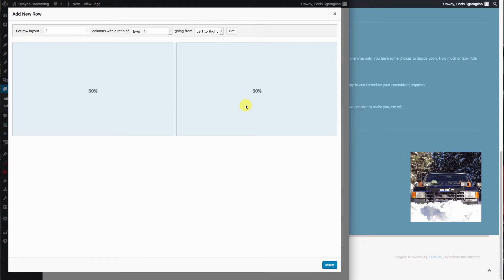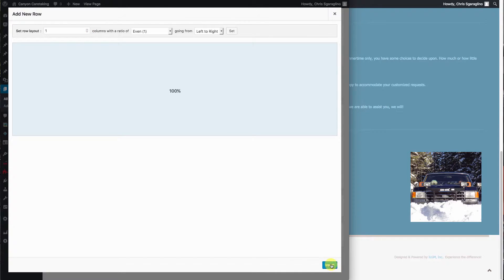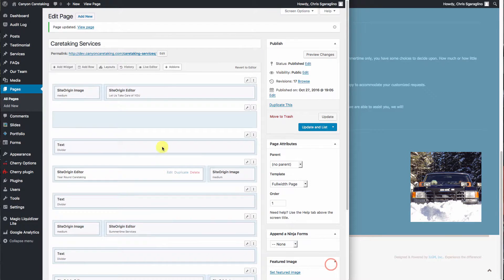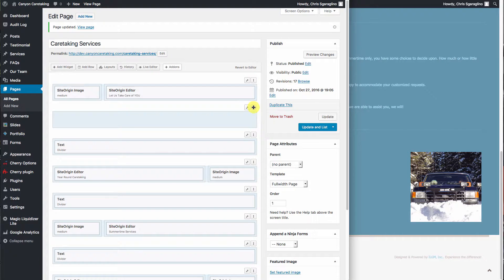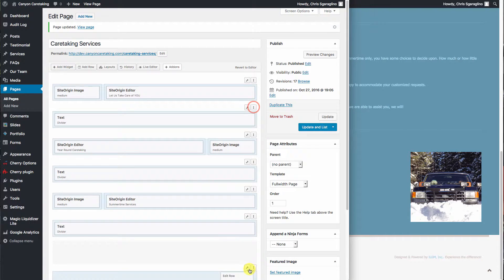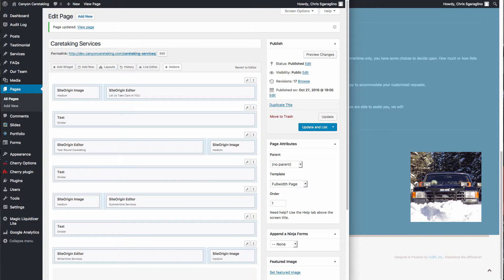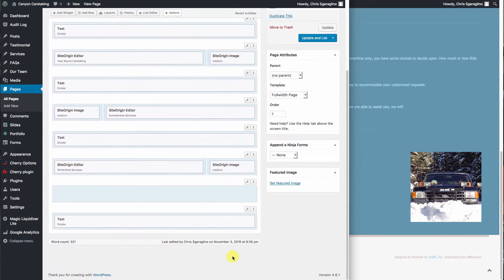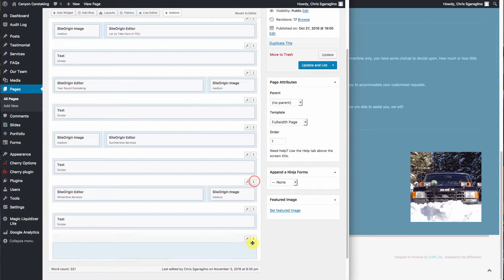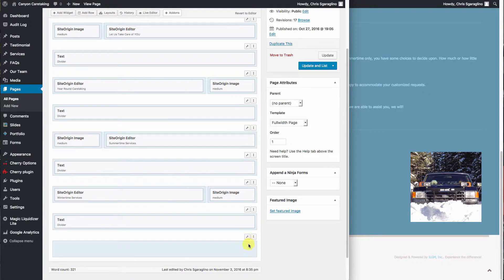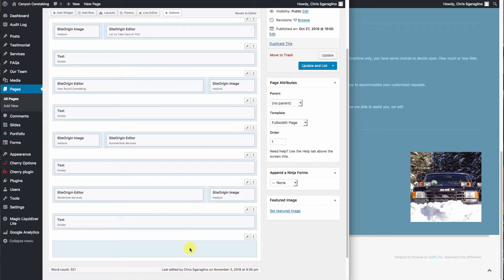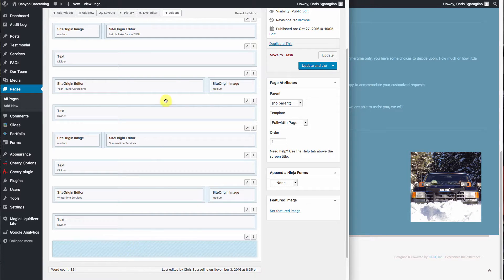And it defaults to 50-50. We're going to change the columns to one and say insert. So it added our row up here. So we have to drag it down to the bottom.